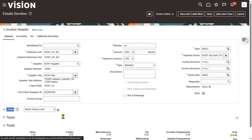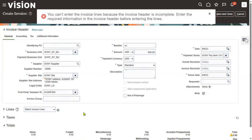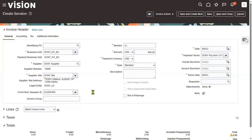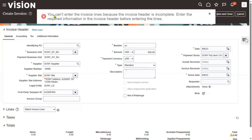At line level, we can specify the accounting combination. Now, what is the system showing? It is showing an error message here. The error says: you cannot enter the invoice lines because the invoice header is incomplete.